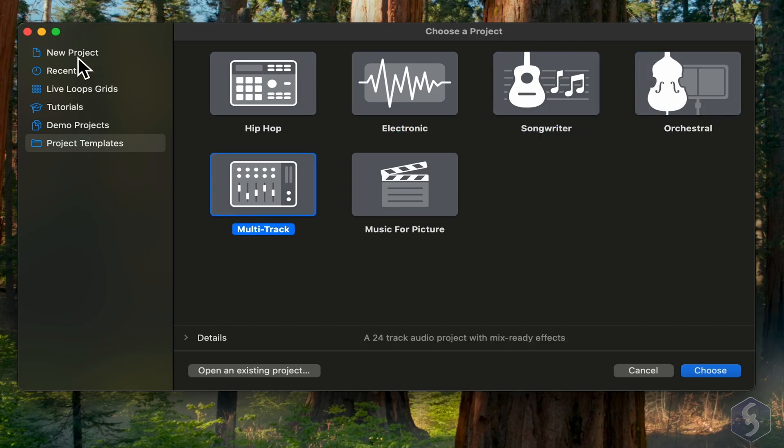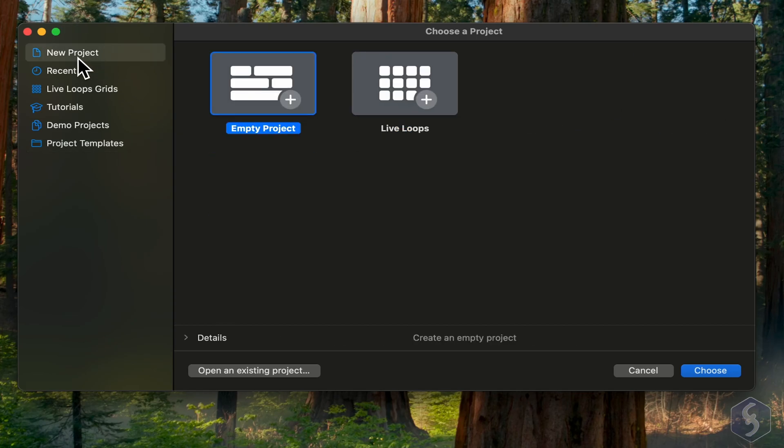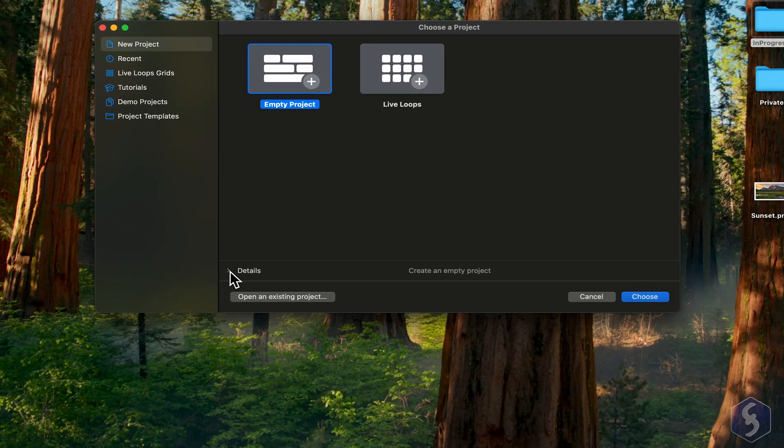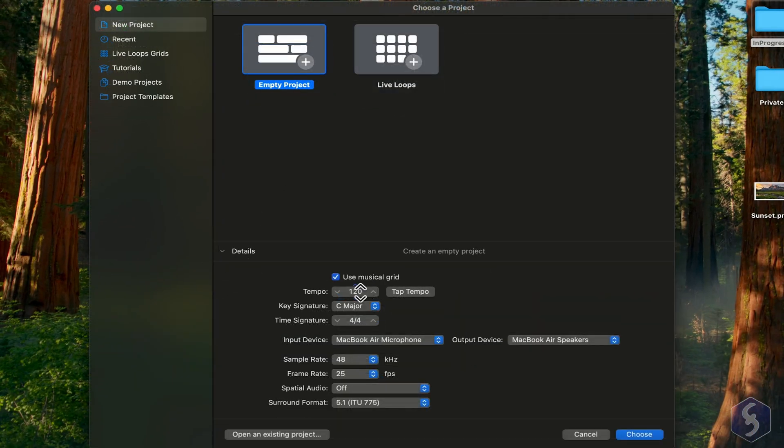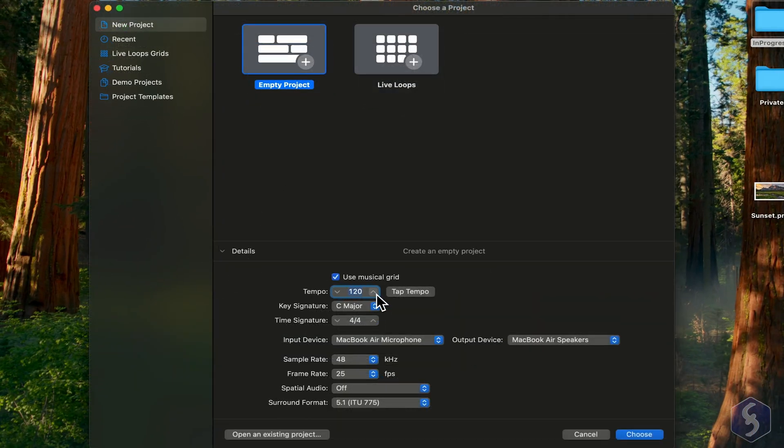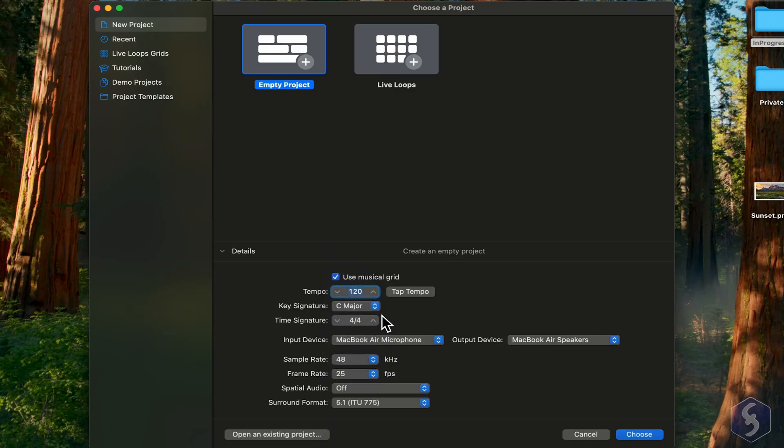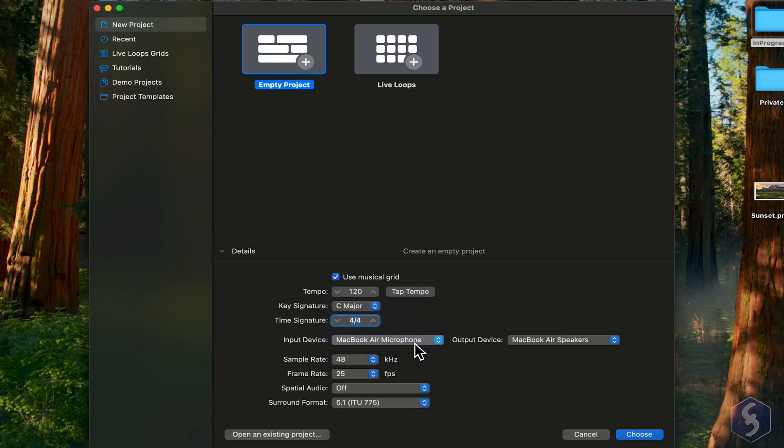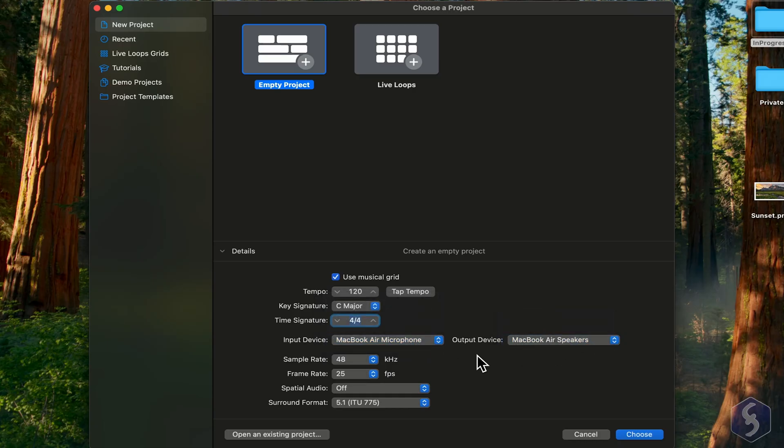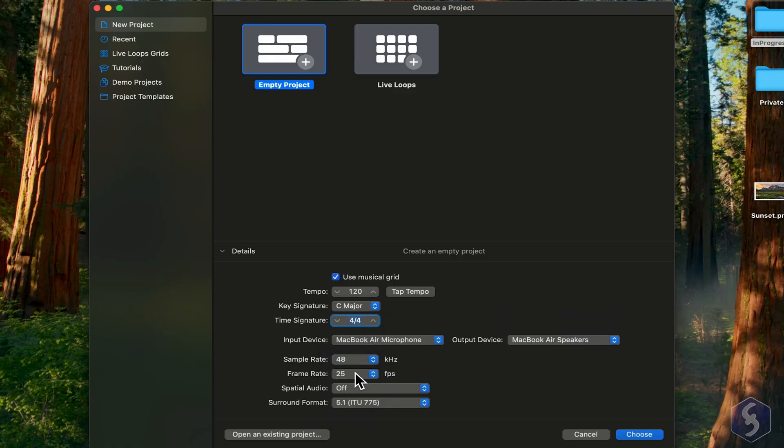For this tutorial, let's start from scratch with Empty Project. At the bottom, set details such as the project tempo, key signature, time signature, and especially the devices, such as a microphone as input and your speakers for the output sound. You can also set the sample rate and any frame rate if you're working with videos.